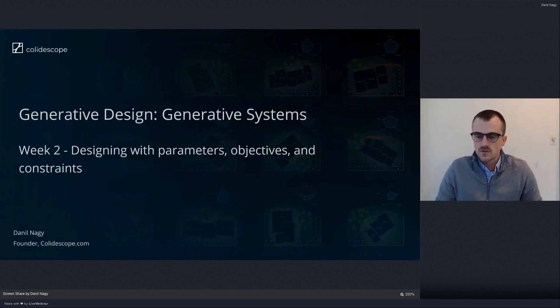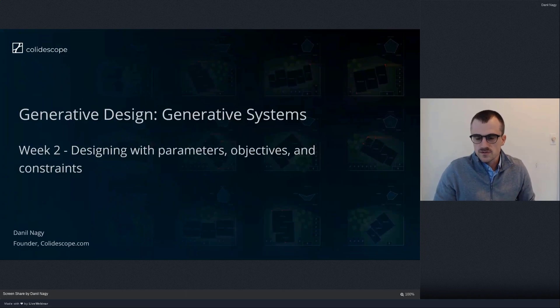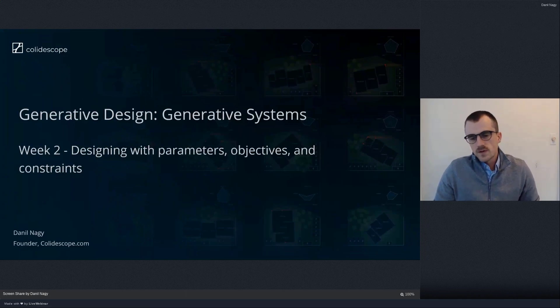Then we're going to spend the rest of the class looking at some test models in Grasshopper and getting them to optimize in Discover. We're going to do a demo model from scratch — a really simple model just to test things out — and then we're going to open up a few of the sample models that actually come with Discover.